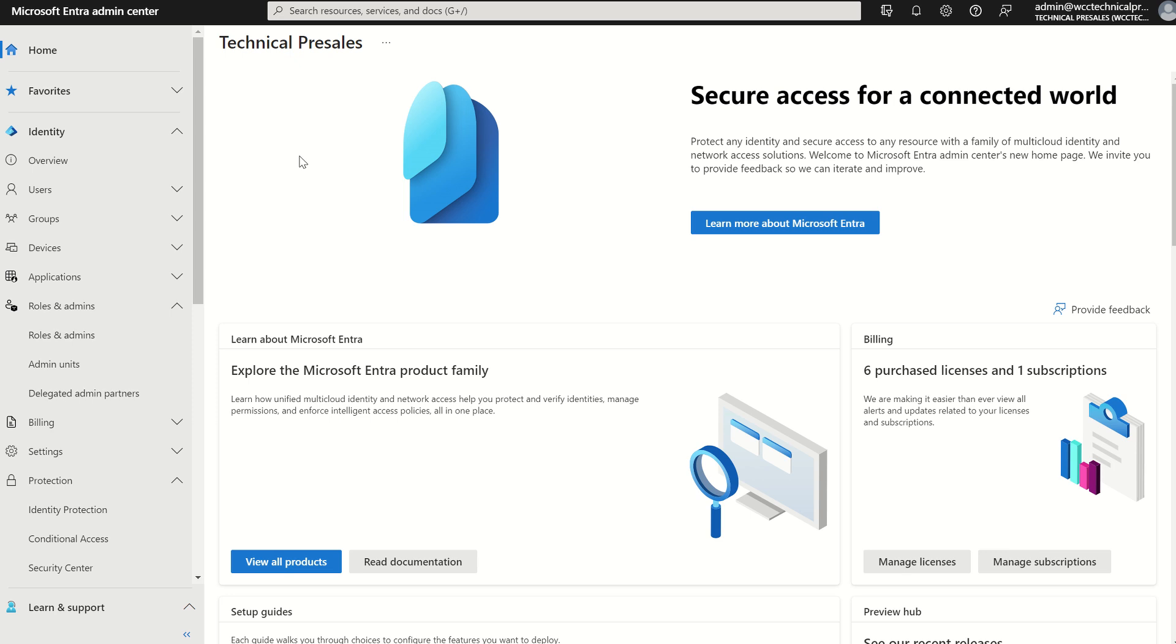So we'll first understand what the reauthentication policy is, how we can leverage it and how it's of value to you as an IT administrator. So let's get into what it is.